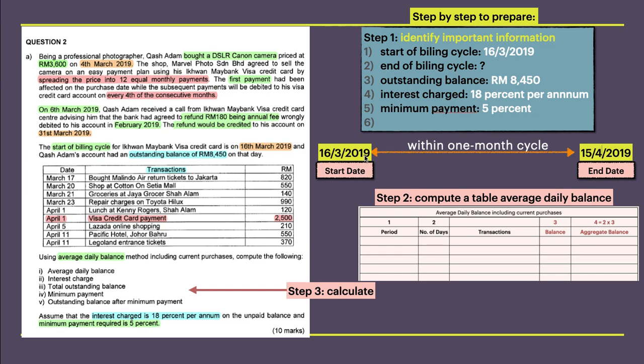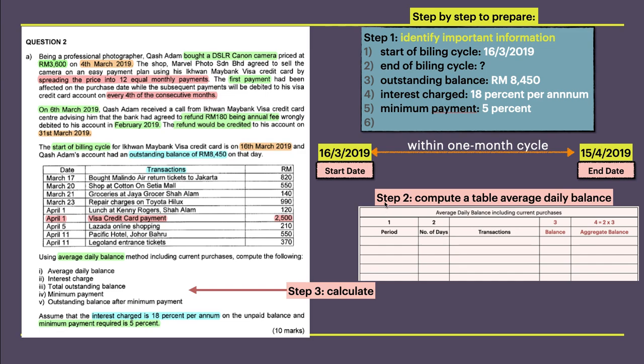Step 2: you need to compute a table for average daily balance. When you want to answer this question about average daily balance, interest charge, total outstanding balance, and minimum payment, you need to have this table. This is the format of the table. The book has four columns but I have five columns. It's easier to calculate. Step 3 is to calculate what's requested by the question.